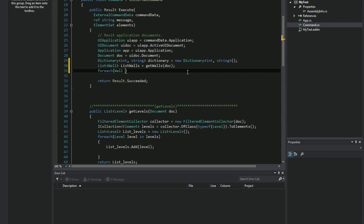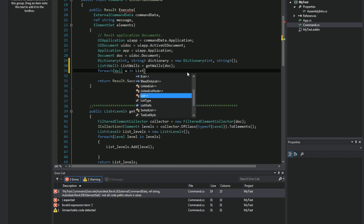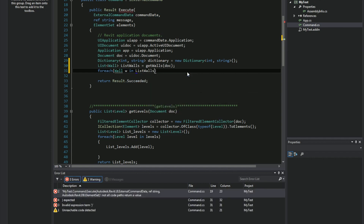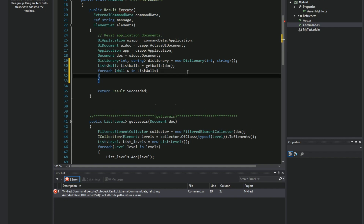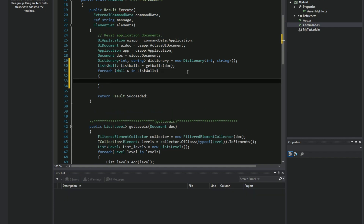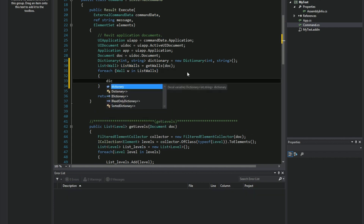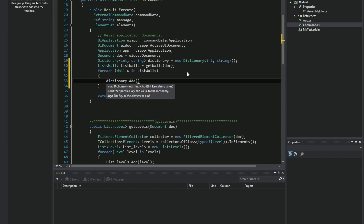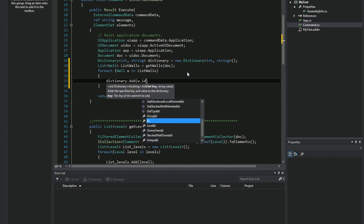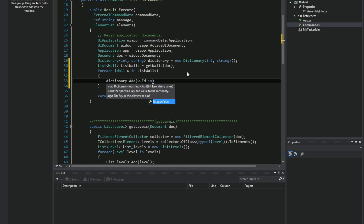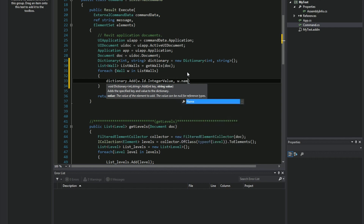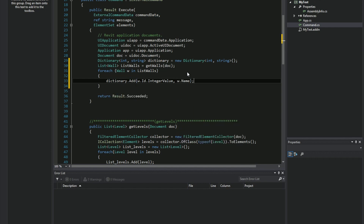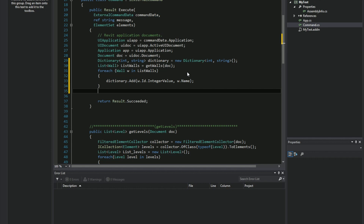After I have my list of walls, I will individually iterate over my list. For each wall in my list, I want to add it to my dictionary. The key will use my element ID and the value will be the name of the wall.